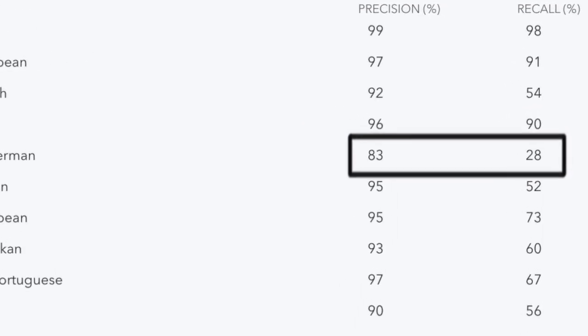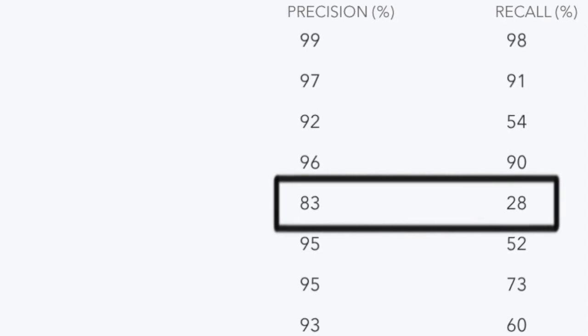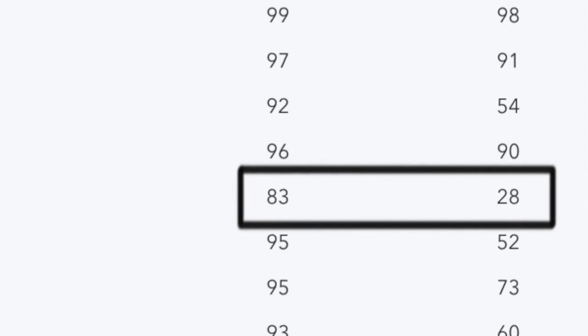Let's take a look at one of the most notorious in terms of admixtures, and that's the French and German cluster. When looking at the French and German cluster on 23andMe, the precision is 83% — meaning 17% of the time, people who were assigned French and German had no actual proven French or German ancestry. For the recall on French and German, that was 28% — so if you have proven French or German ancestry, there's only a 28% chance that this test will actually pick that up.